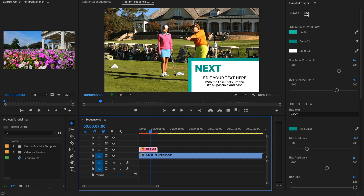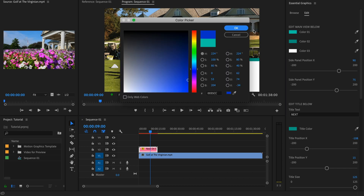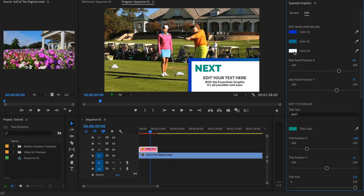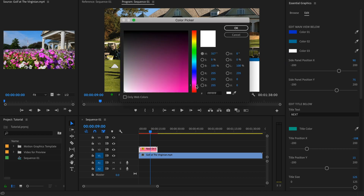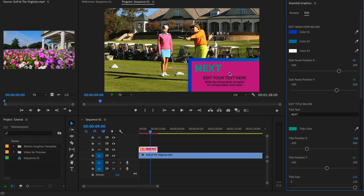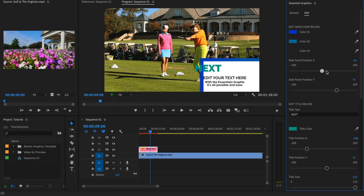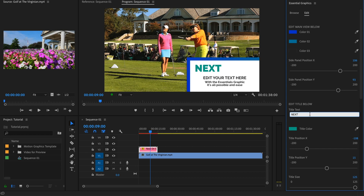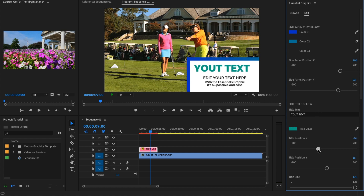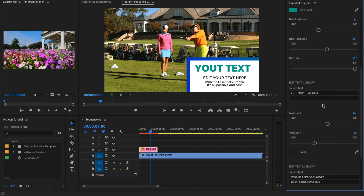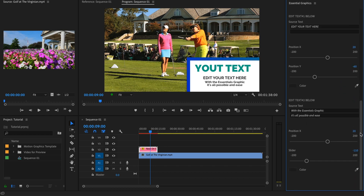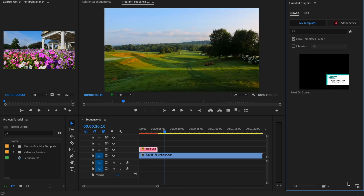Press on the template and click the Edit button. Here you can change the color — for example, if you want to change the blue one, you can change the main color. If you use an orange or yellow version, you can change the sidebar panel position by moving the slider to make the panel bigger or smaller. You can type your text, change its position and color, and add small text, changing its position and color as well. The same way you can customize all the .mogrt files.